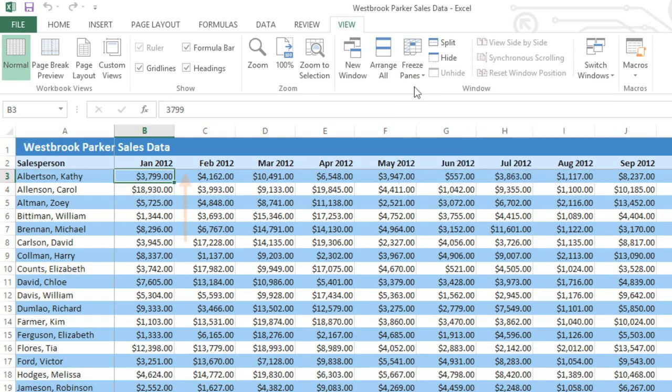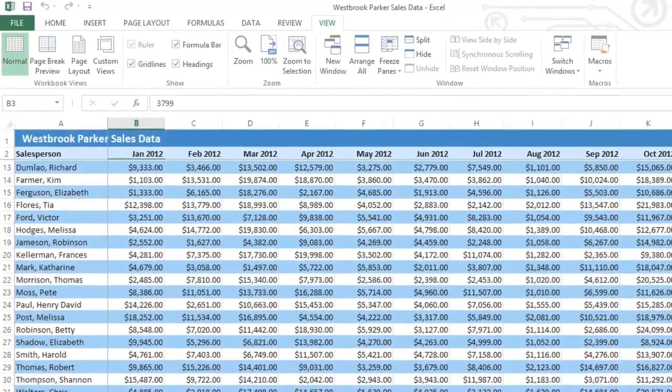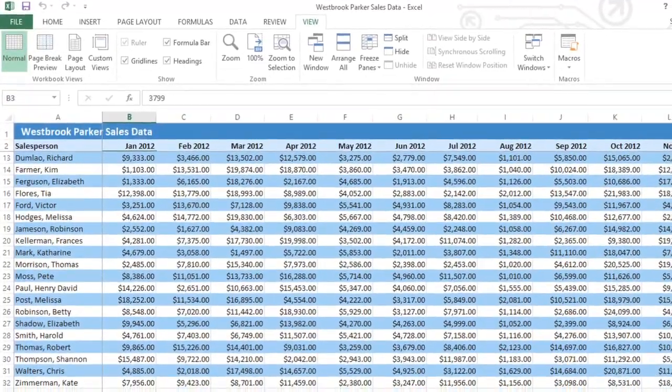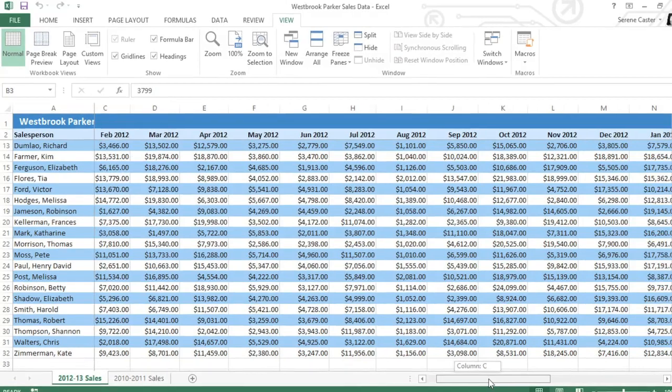And now you can see a thin line in between rows 2 and 3, and also a line between columns A and B. When I scroll, I can see all of my header rows and columns, no matter where I am in the spreadsheet.